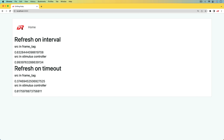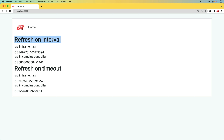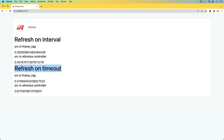Sometimes instead of refreshing on an interval you want to do it on a timeout. We have four different examples: two where it's an interval refresh — after a certain amount of time it's going to refresh and fetch new content — and then a refresh on timeout, which will be a delay and then make the request.